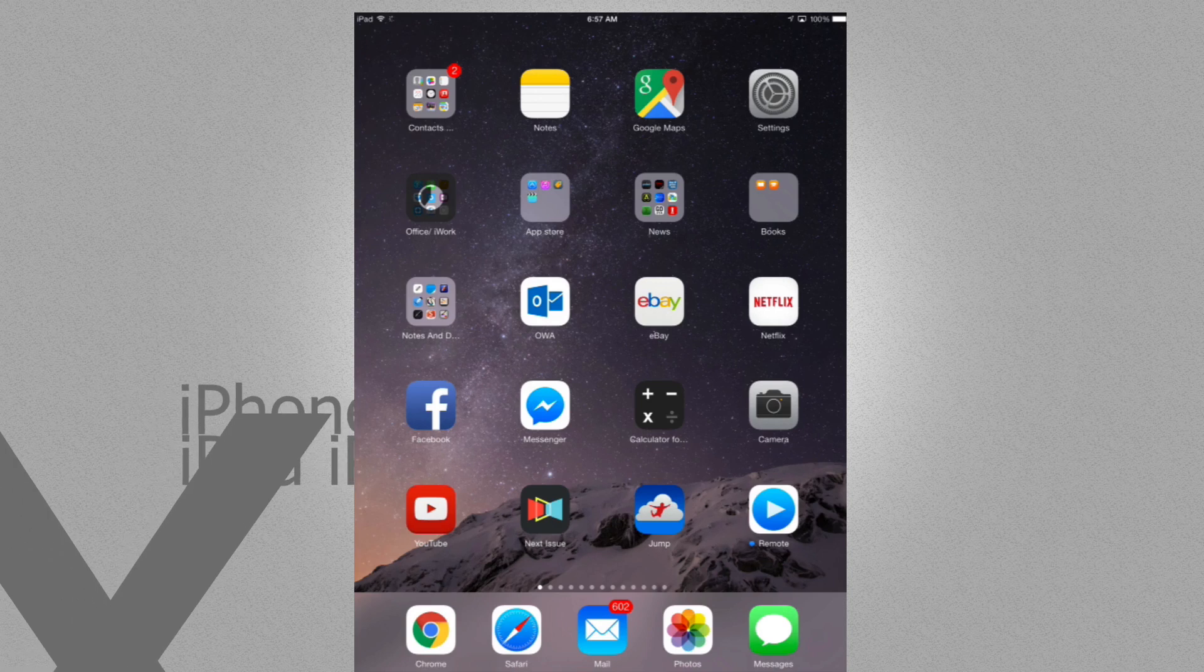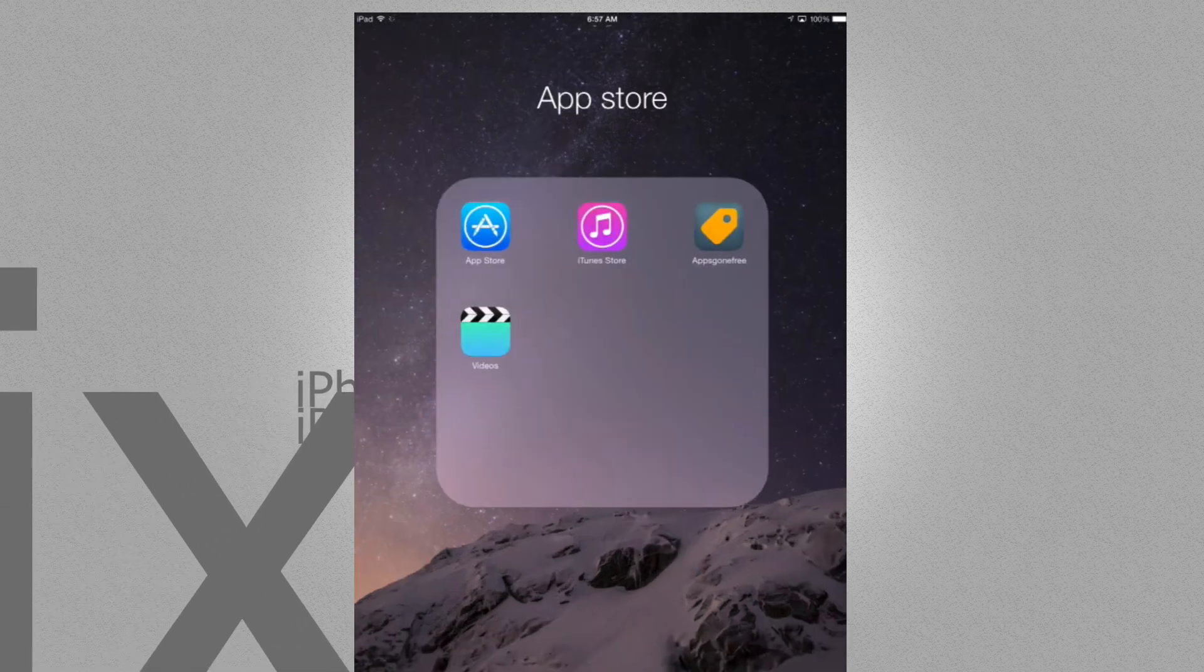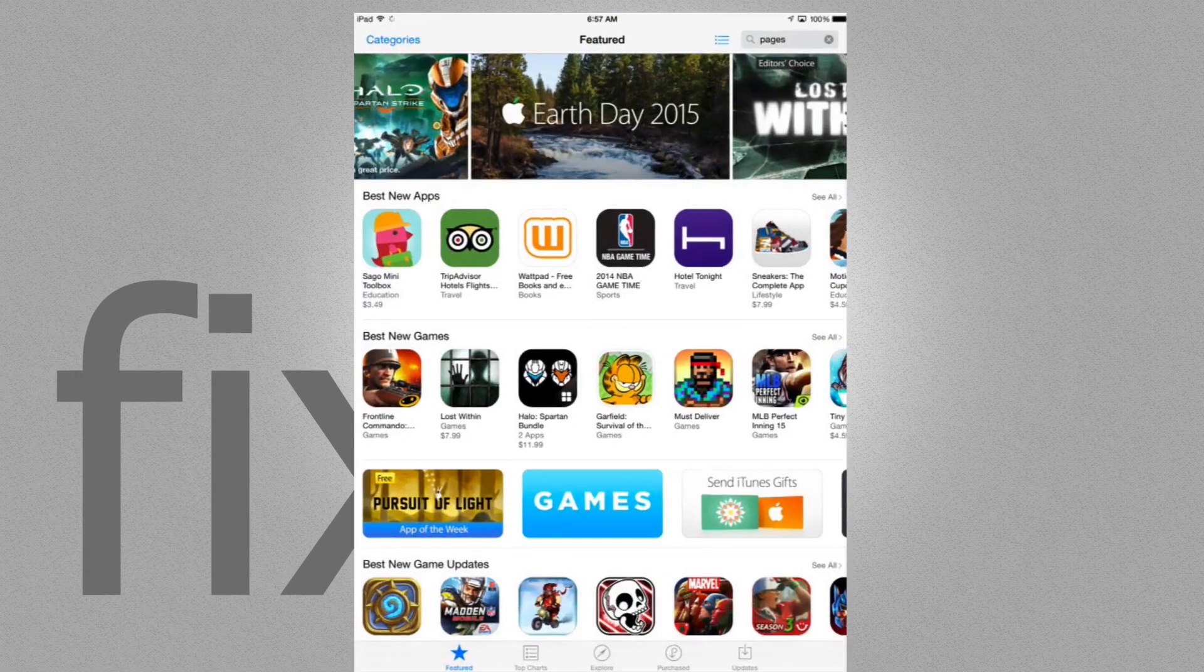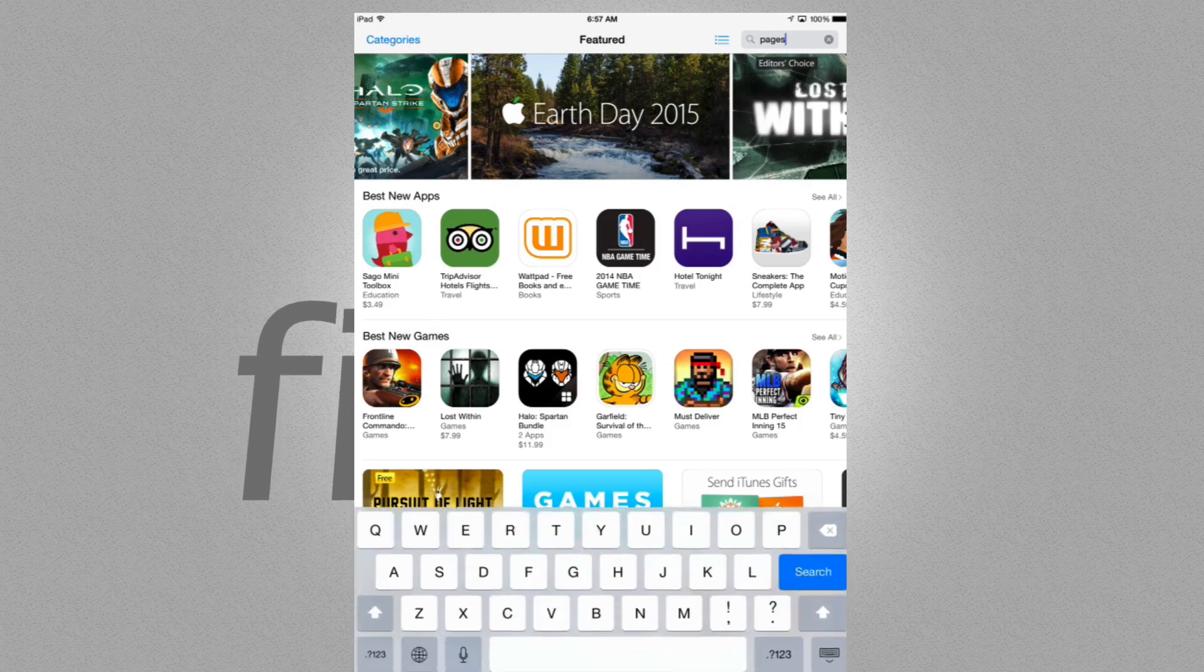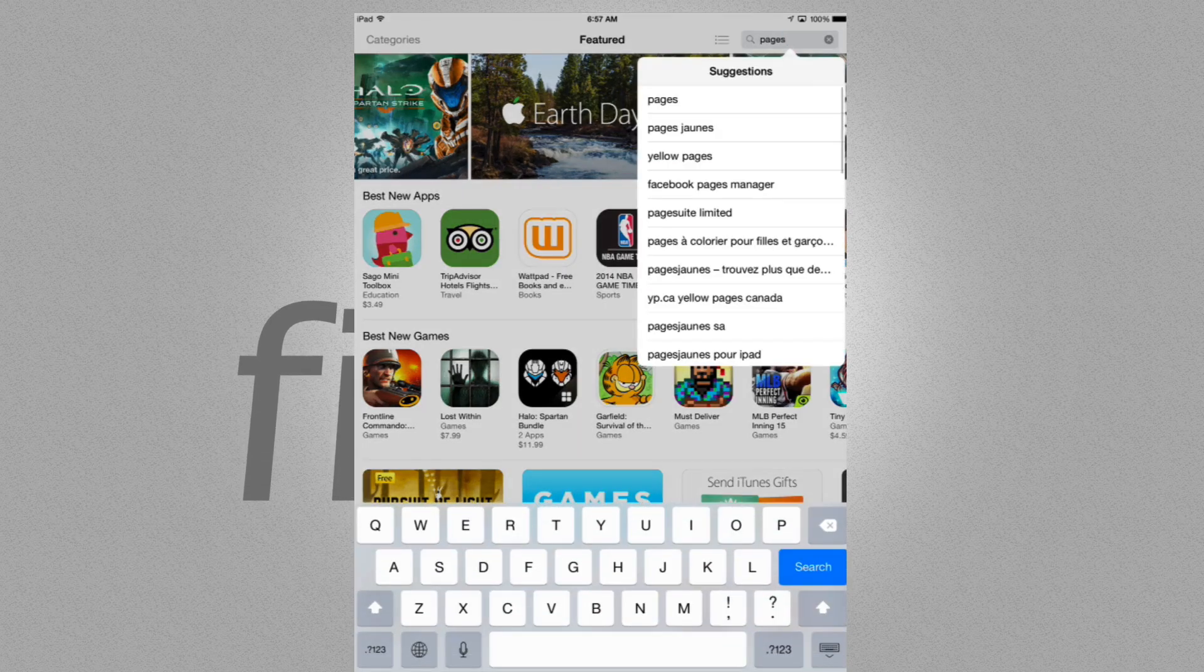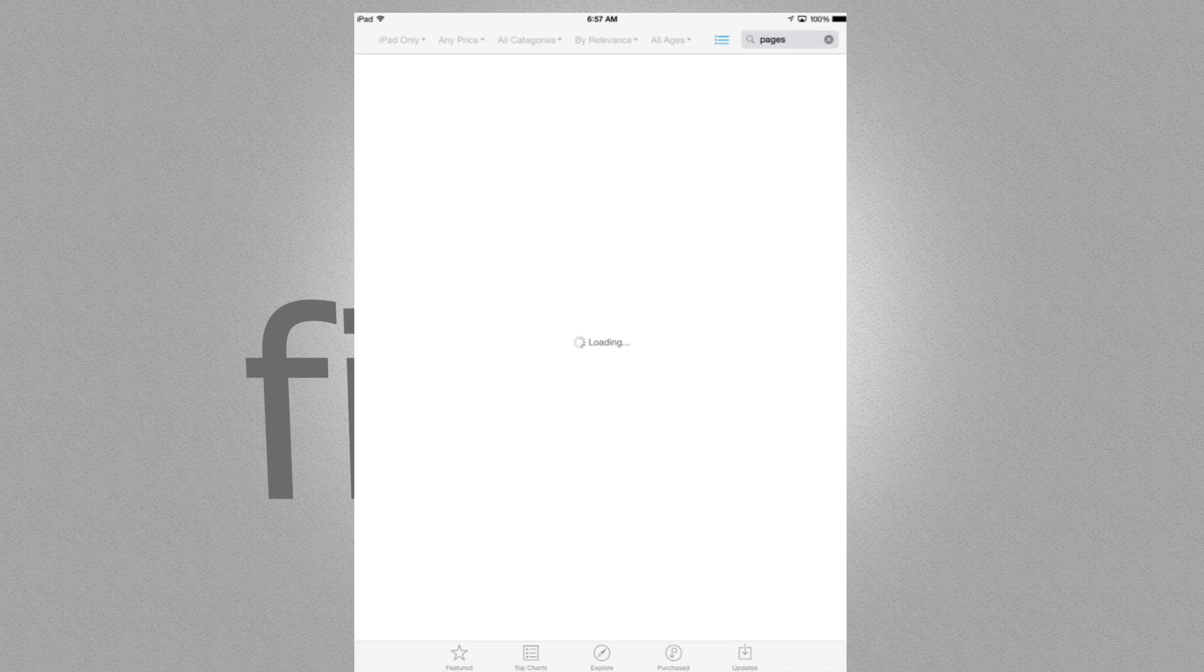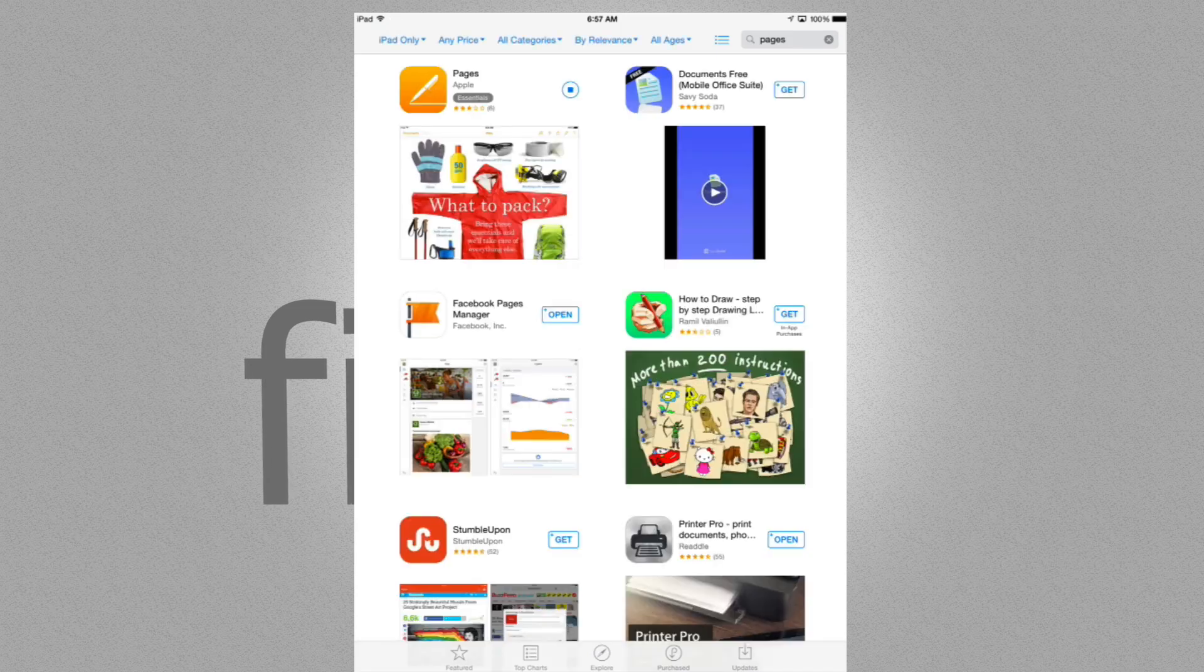What you have to do to fix it is just go into your App Store. We're going to go right into our App Store and search for that app. In this case, that app is called Pages. We're going to search for it, and as you can see it's right here, so it's stuck.